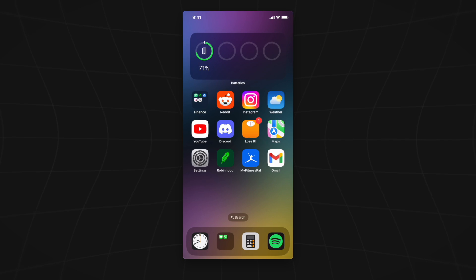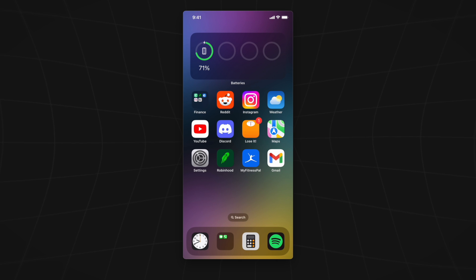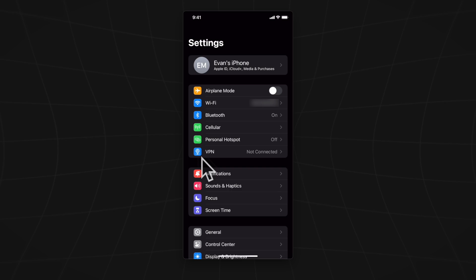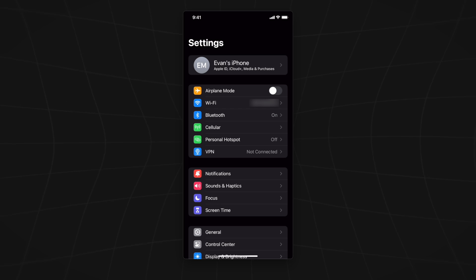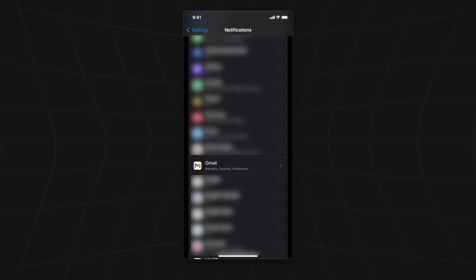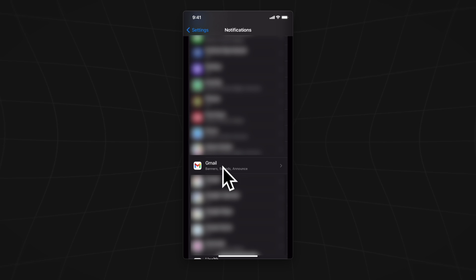Another way we can disable notifications from our Gmail app is by going to our settings. In settings, tap on the red icon where it says notifications. From the notifications page, scroll down until you see the Gmail app, then tap on it.